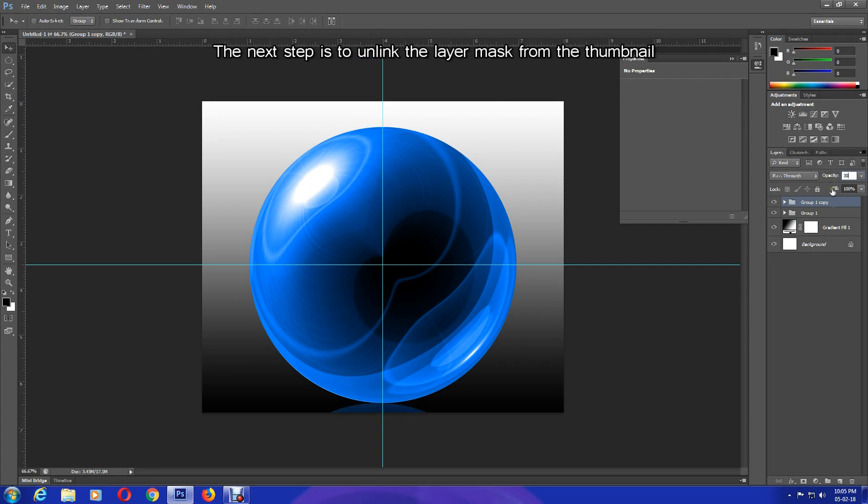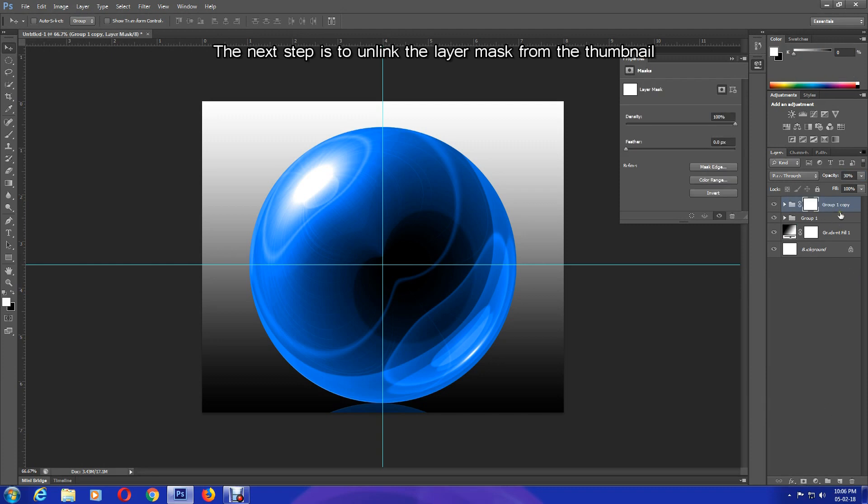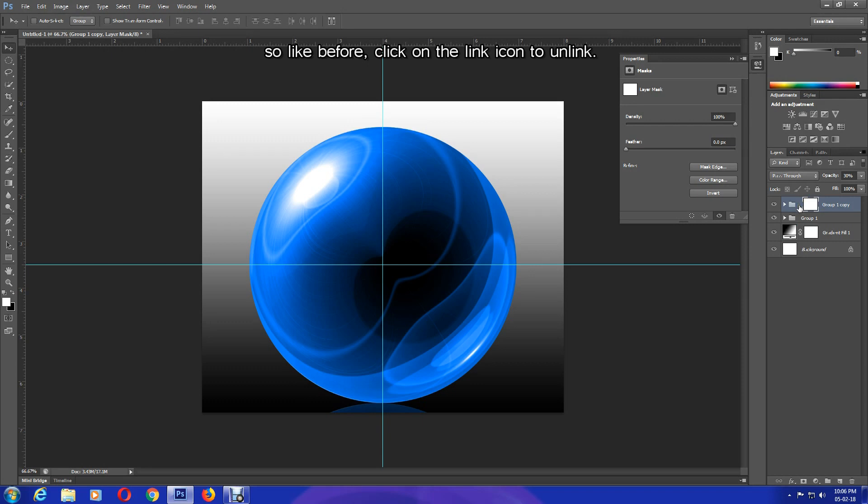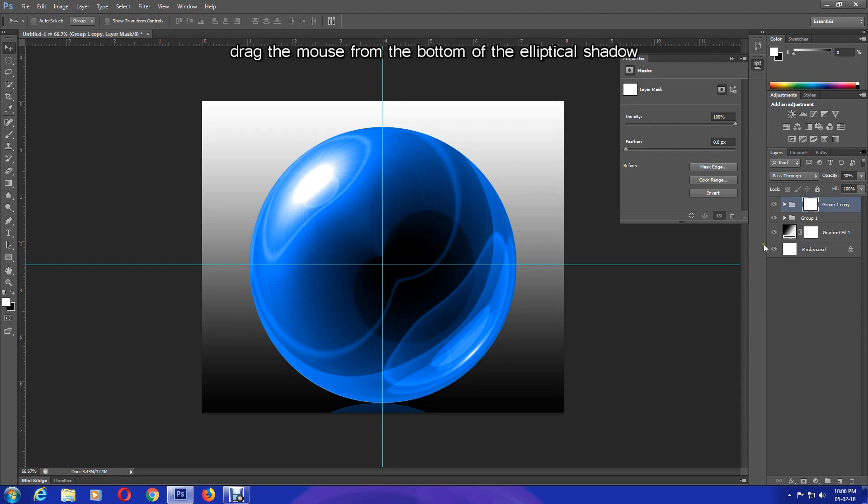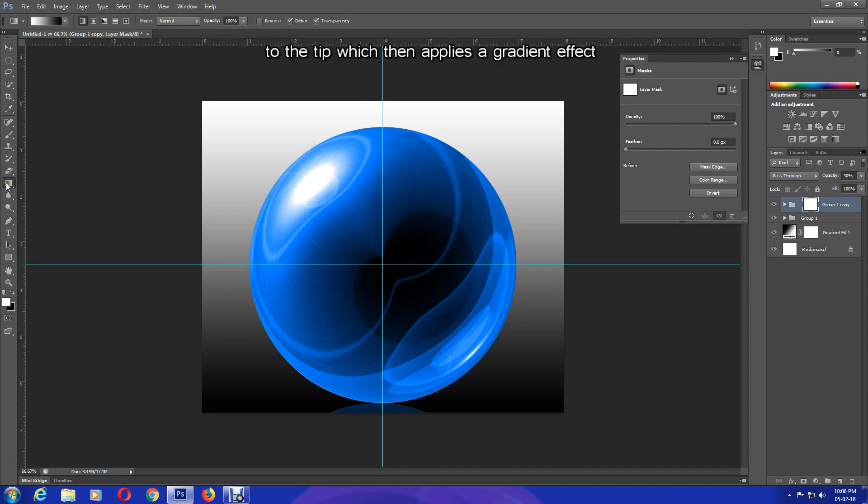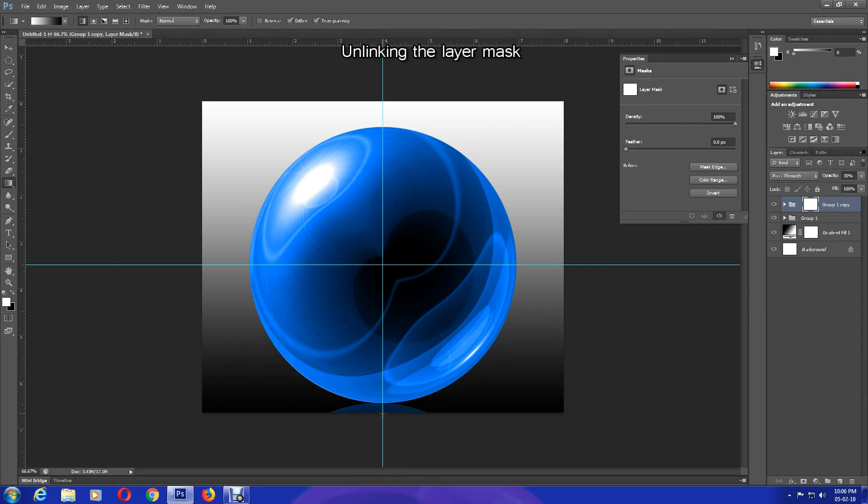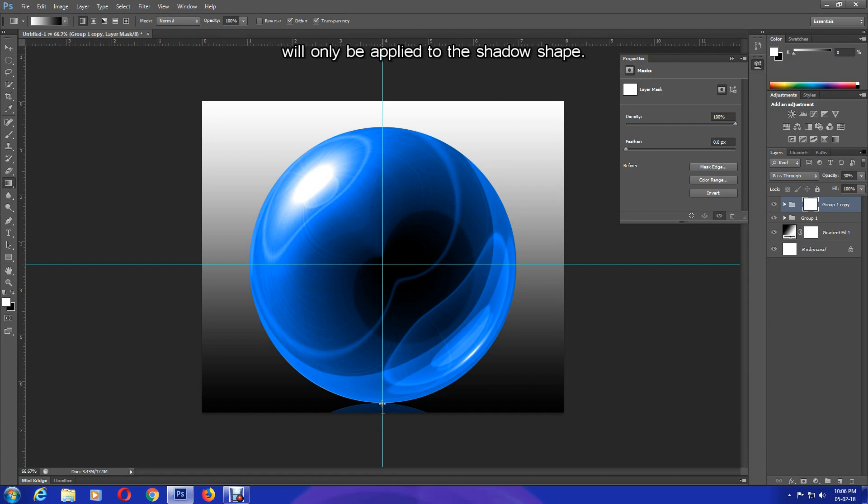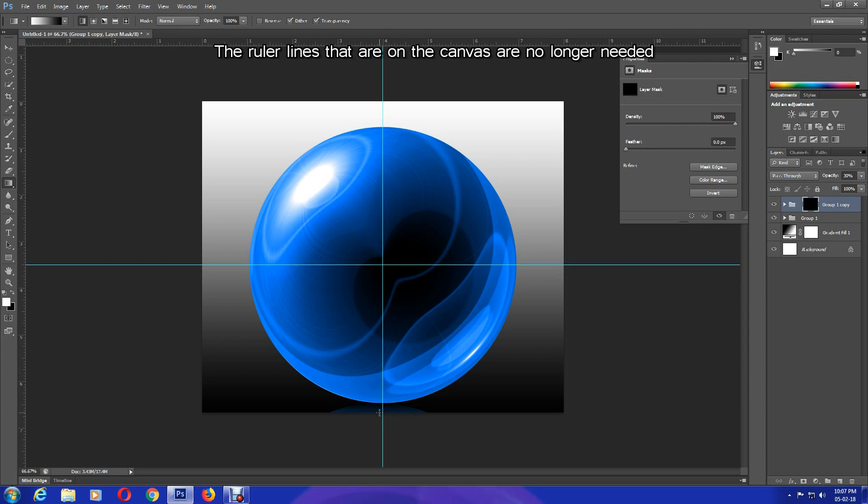The next step is to unlink the layer mask from the thumbnail. So like before, click on the link icon to unlink. Now using the Gradient tool and holding down the Shift key, drag the mouse from the bottom of the elliptical shadow to the tip, which then applies a gradient effect making it look more realistic. Unlinking the layer mask and the thumbnails ensures the effect will only be applied on the shape.